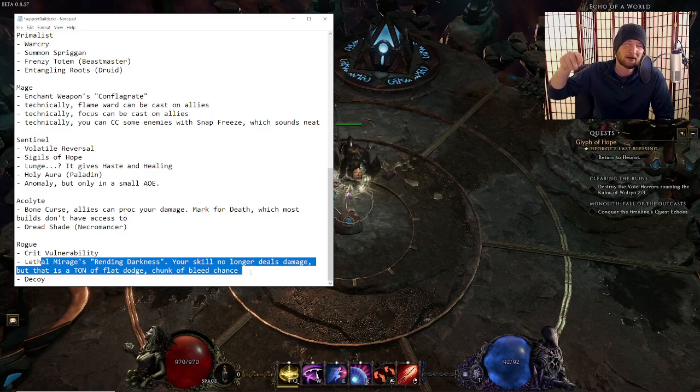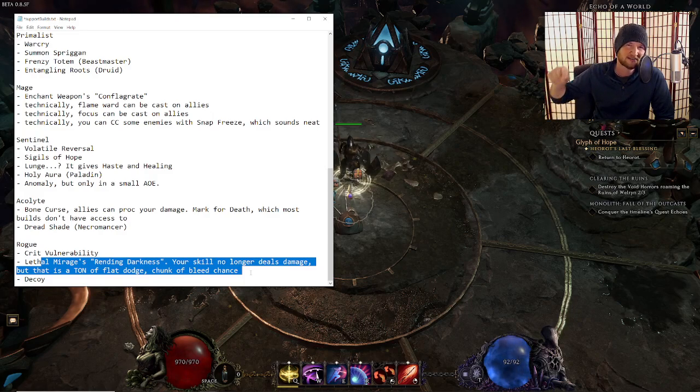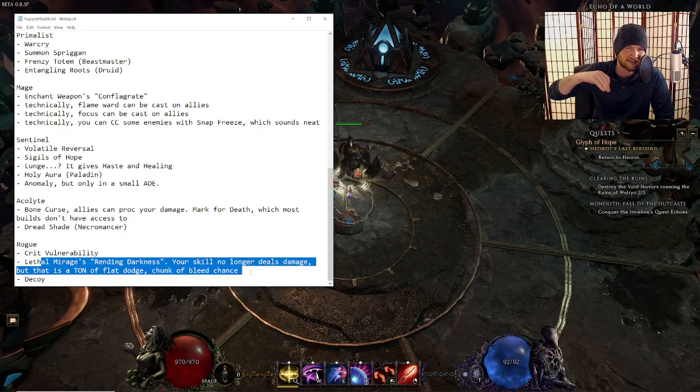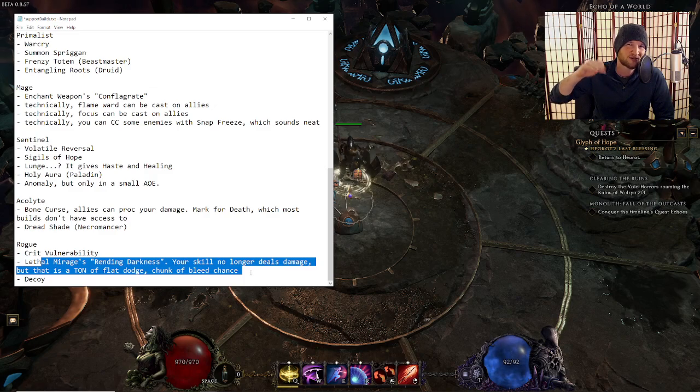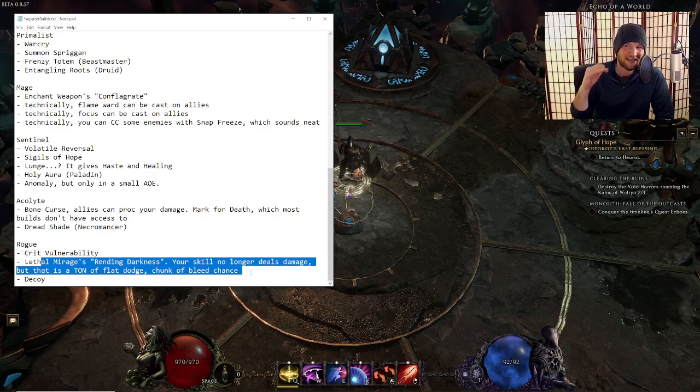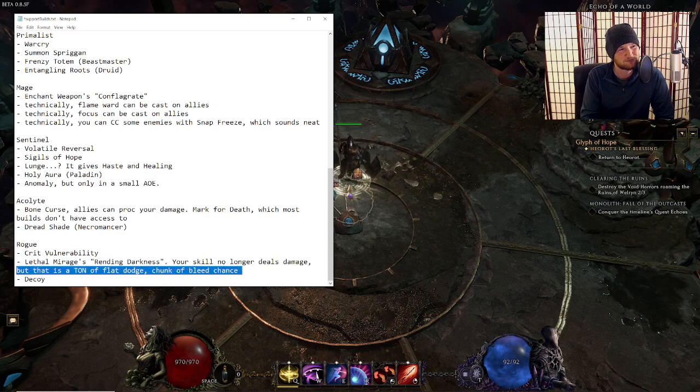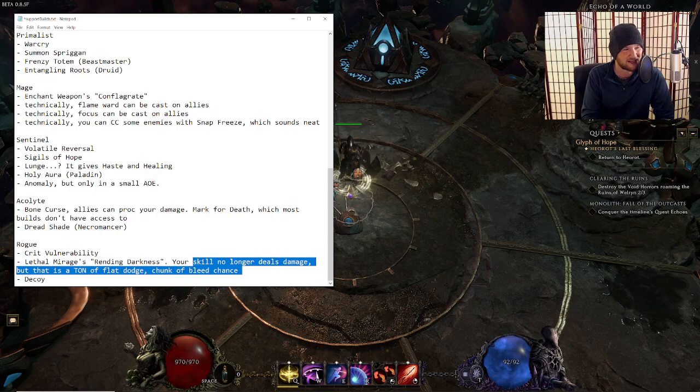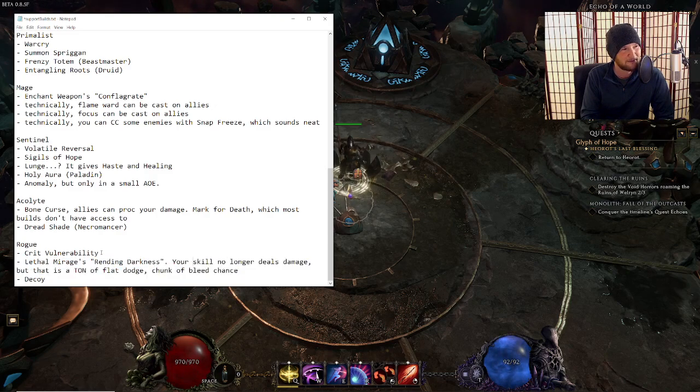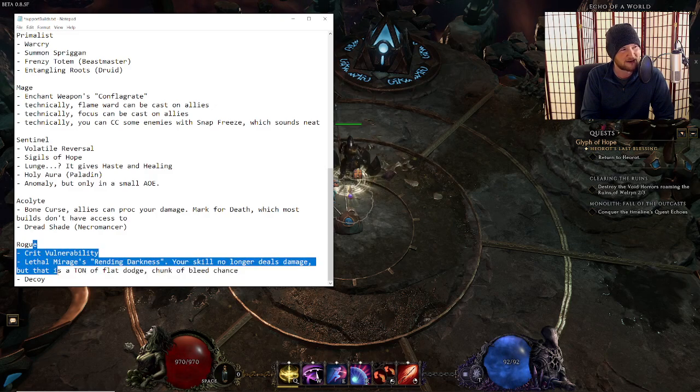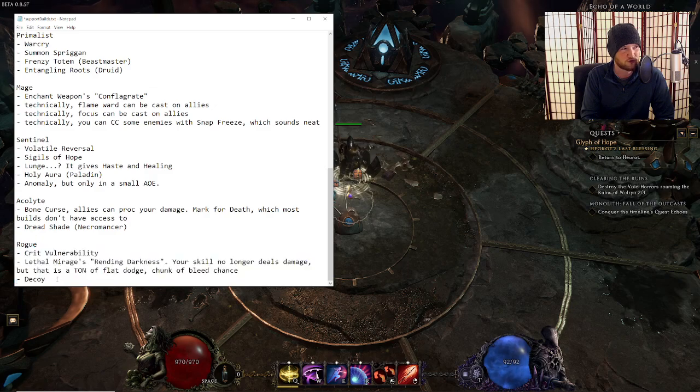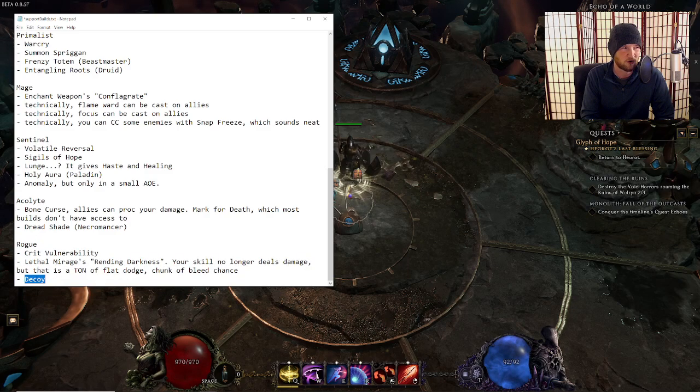And dodge is interesting. It's easier to pick up percent increase dodge rating than it is to get flat dodge rating. So giving this much flat dodge is kind of cool. I don't think you should do this, but it's cool and I should definitely mention it a lot.